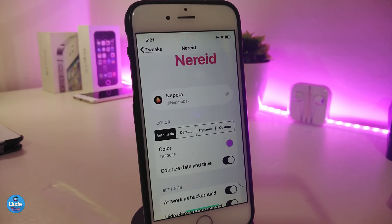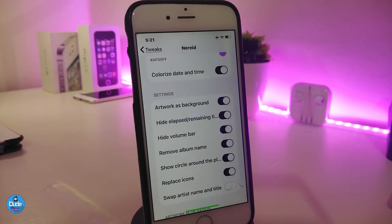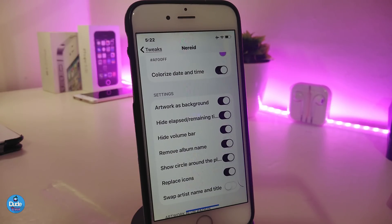If we jump into the settings, there are some customization options. Under the color section, you can choose any color option available, including a custom color by tapping on the color picker. You can also colorize the date and time, toggle that on or off, and hide elements like the volume bar to make the background clean and clear when playing music.